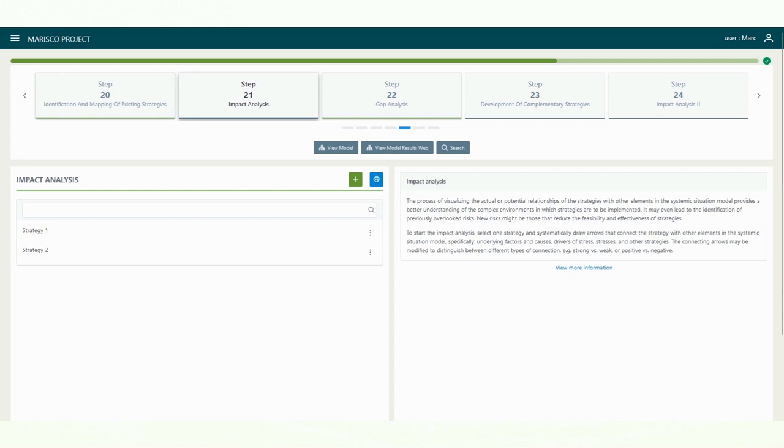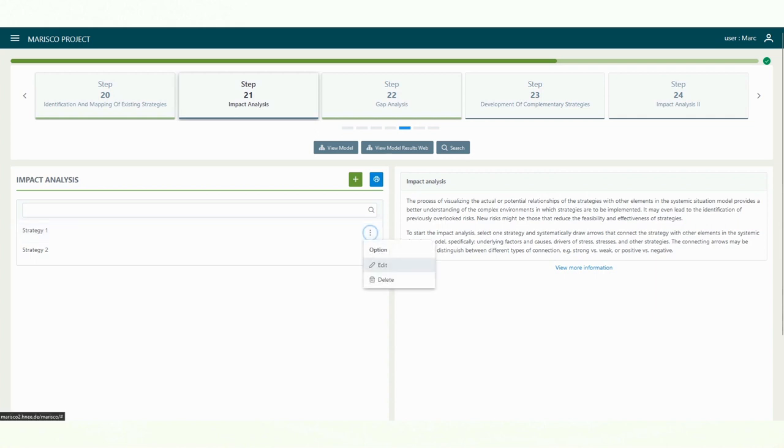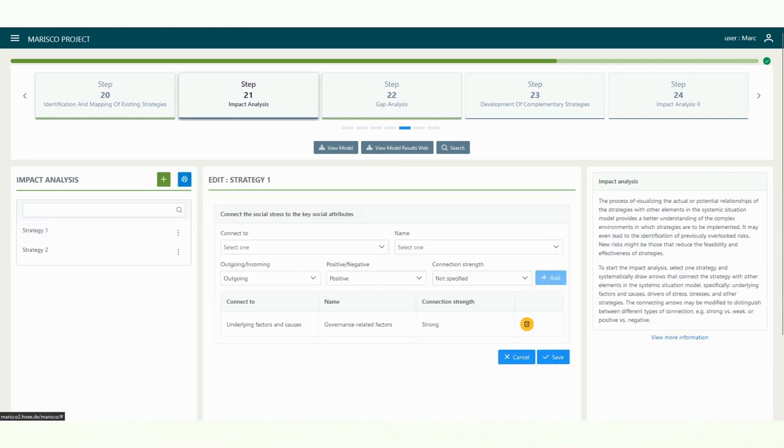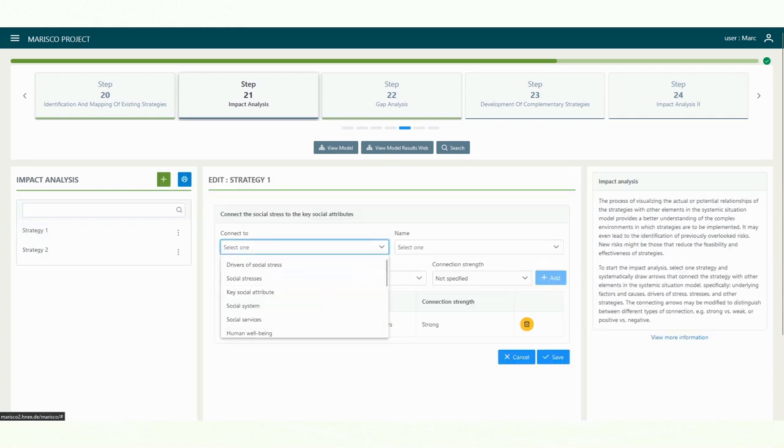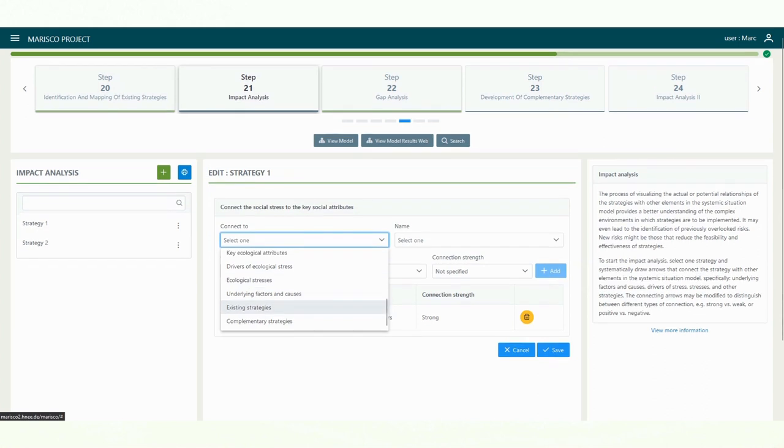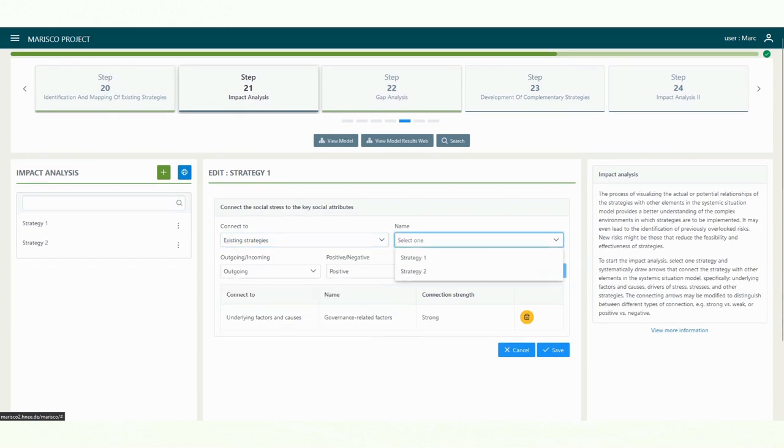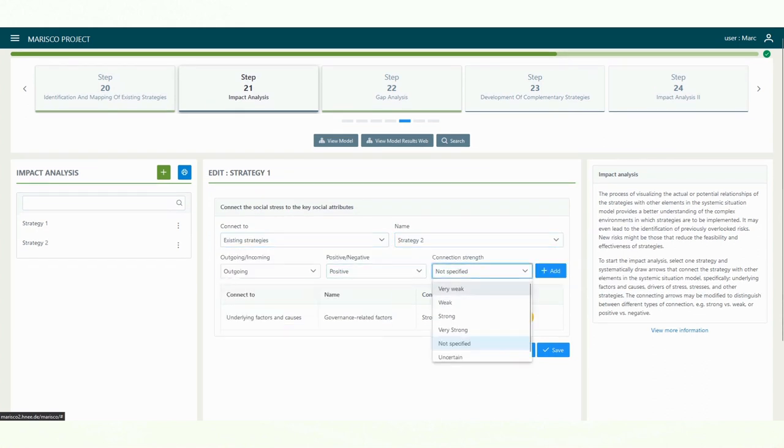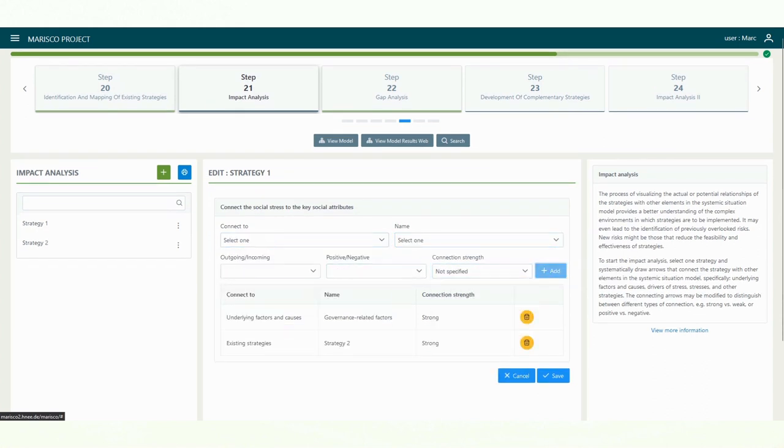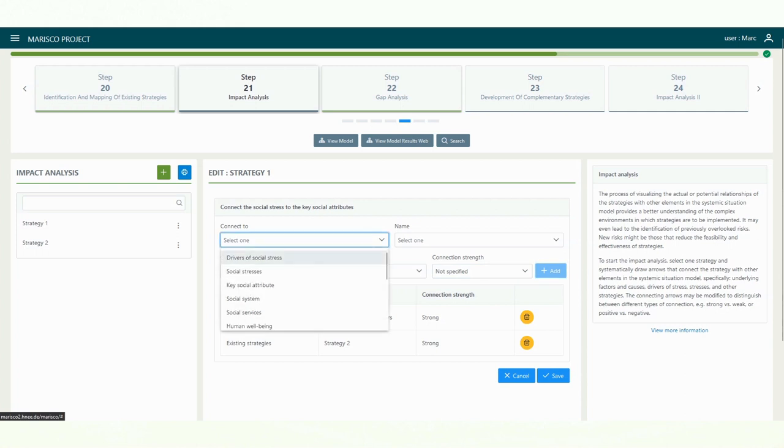To start the impact analysis, select one strategy and systematically draw arrows that connect the strategy with other elements in the systemic situation model, specifically the underlying factors and causes, stress drivers and stresses, as well as other strategies.